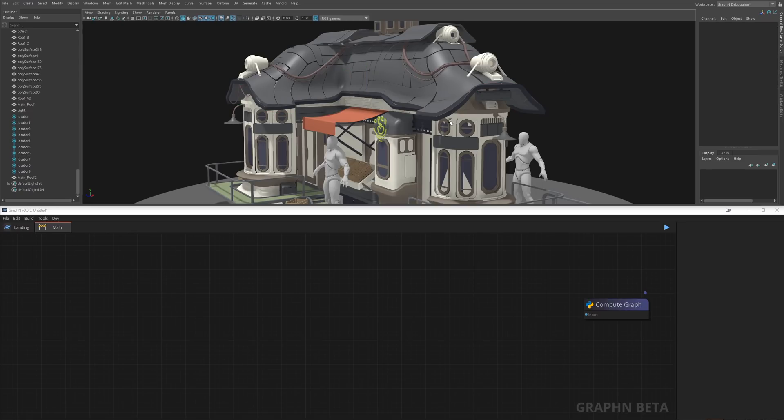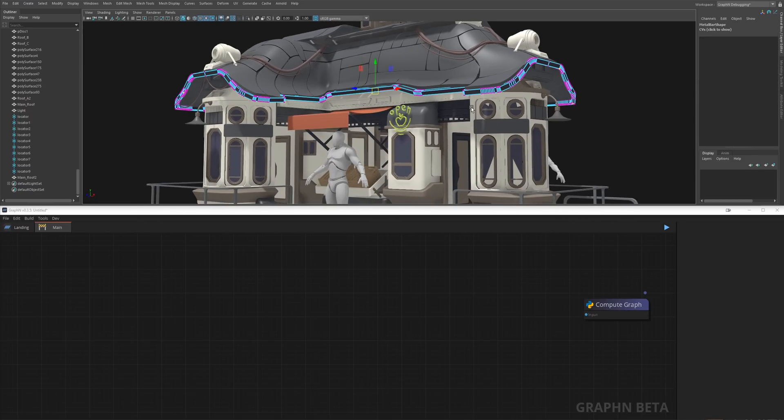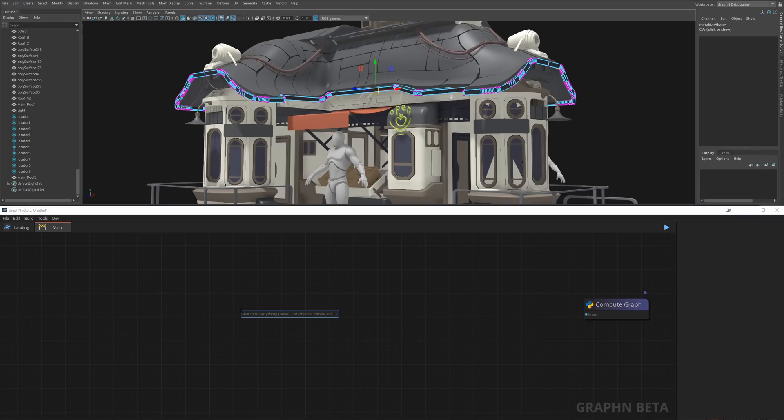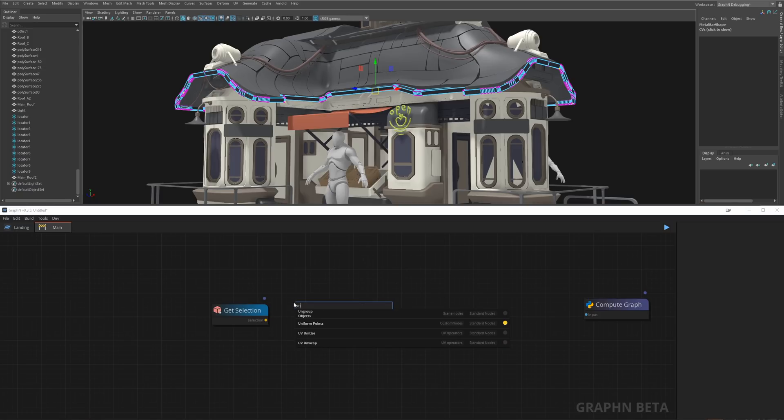Let's start by selecting a bunch of vertices on this metal bar, then back to Graphen we'll fit a GetSelection node to the Uniform Points node, which basically uniformly distributes points based on an input distance.